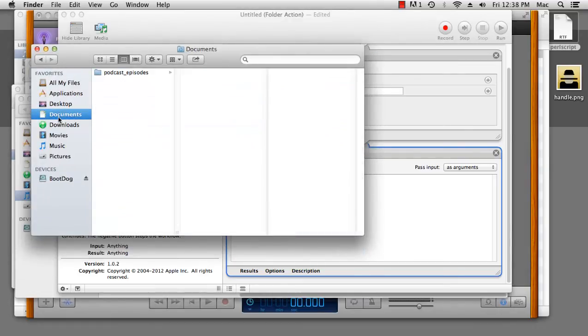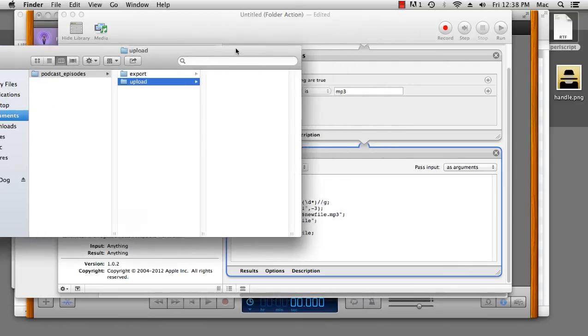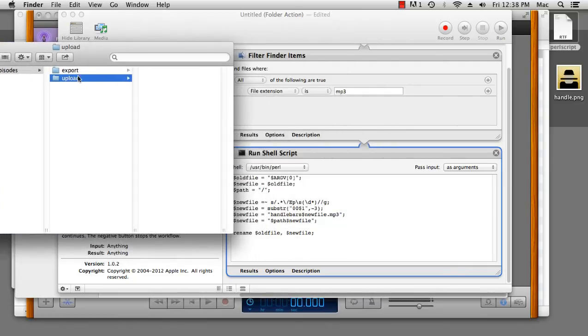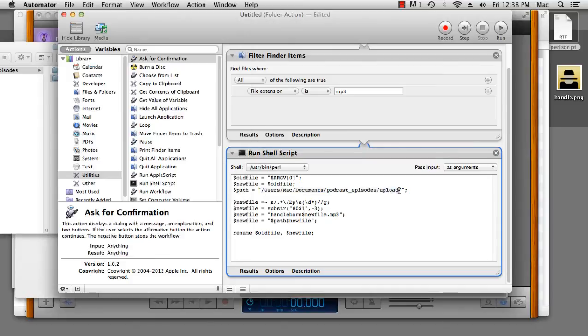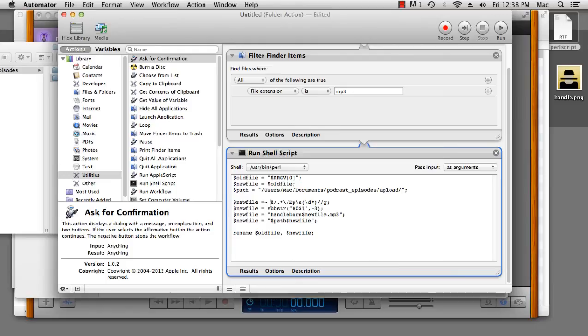We also want the path for where we want this file to go. So, I go to documents, podcast episodes, upload, and then I drag my path in. Make sure you've got the final slash, or else it'll get confused. Now, the new file starts off as the file name, and this is where it gets overwhelming. This is a regular expression, and knowing how to use regular expressions is beyond the scope of this tutorial, but I'll guide you through what's happening here.